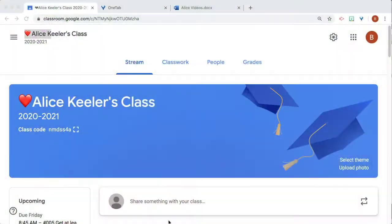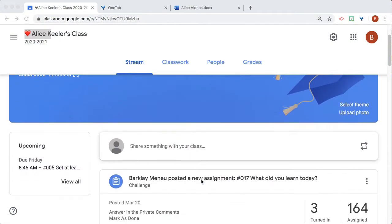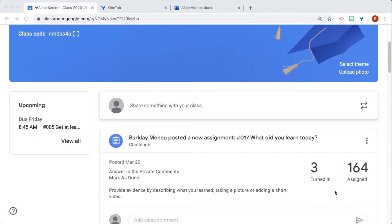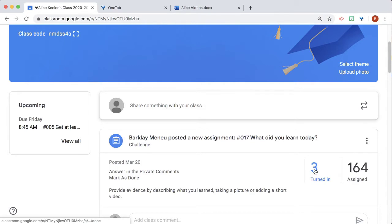I have turned on Show Attachments and Details. So when I go to the stream and I scroll down, I can see that three people have turned in this assignment. So I'm going to click on the three.